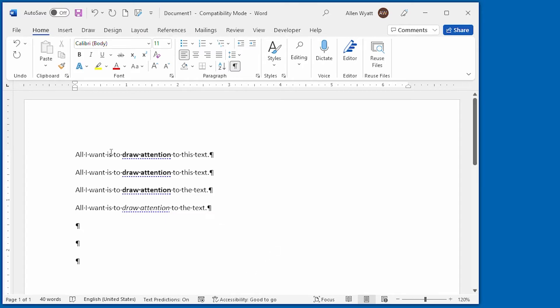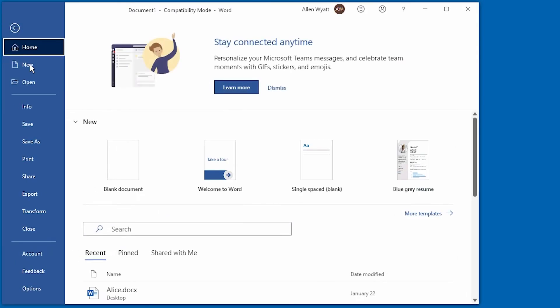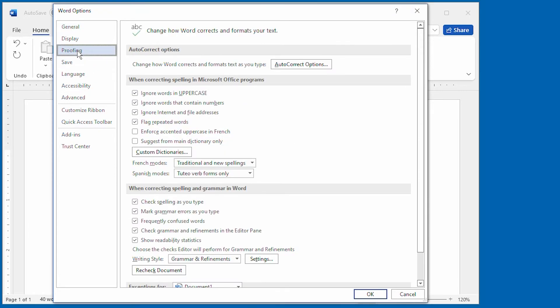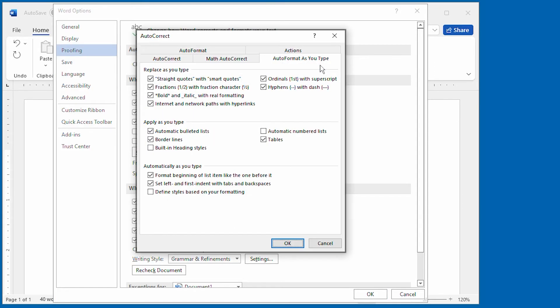Go ahead and click on File, and then click on Options right down here at the bottom. That displays the Word Options dialog box. You want to click on Proofing at the left side, and then you're going to click on Auto Correct Options, this button right here. That displays the Auto Correct dialog box.